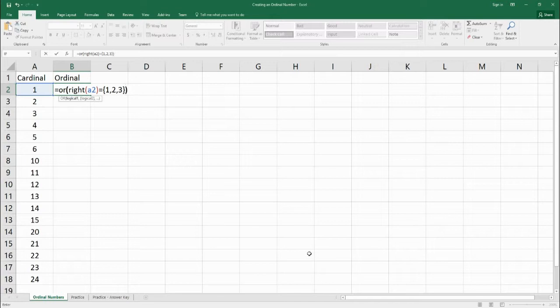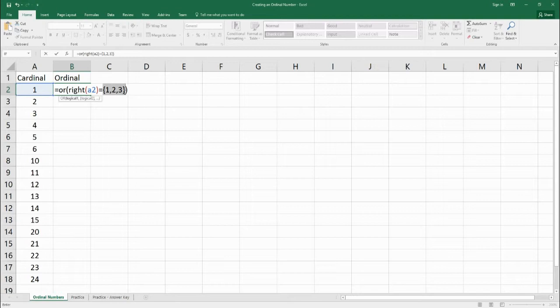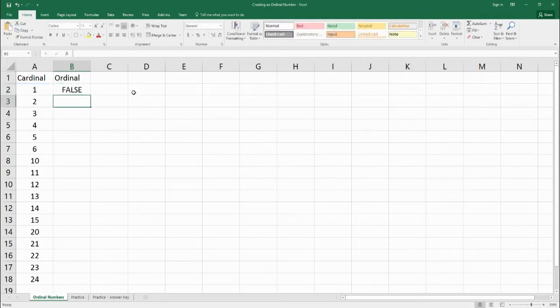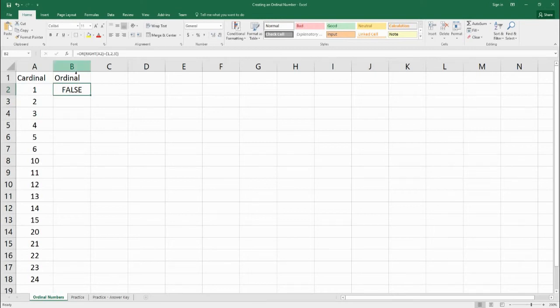So what you notice here is that for this OR, I've done equals, and then I've done squiggly brackets, one, two, or three. This is called an array. So instead of saying, does A2 equal one, does A2 equal two, or does A2 equal three, I can put it all into one here. So I'm going to hit enter, but we're going to have a little bit of a problem.